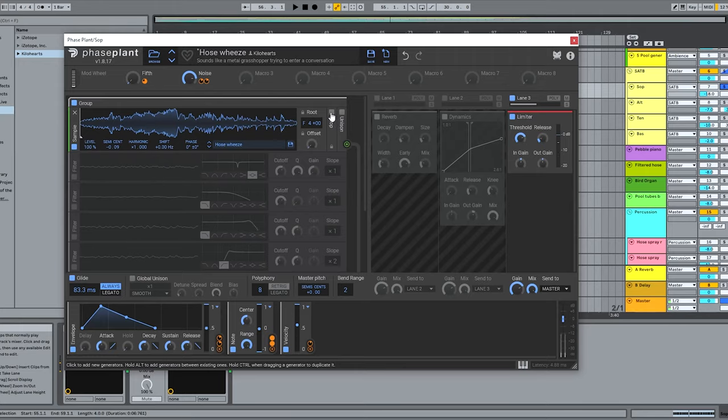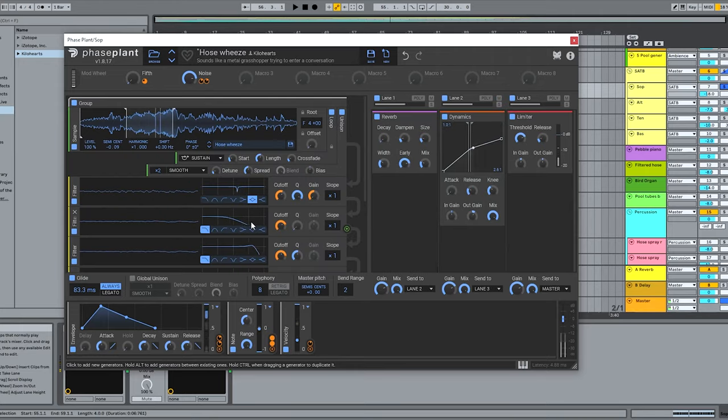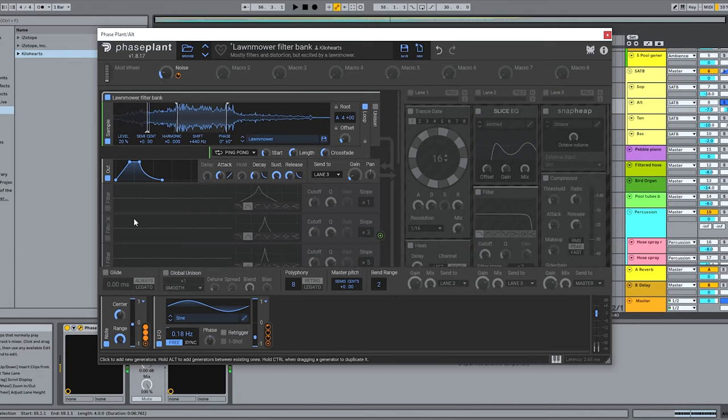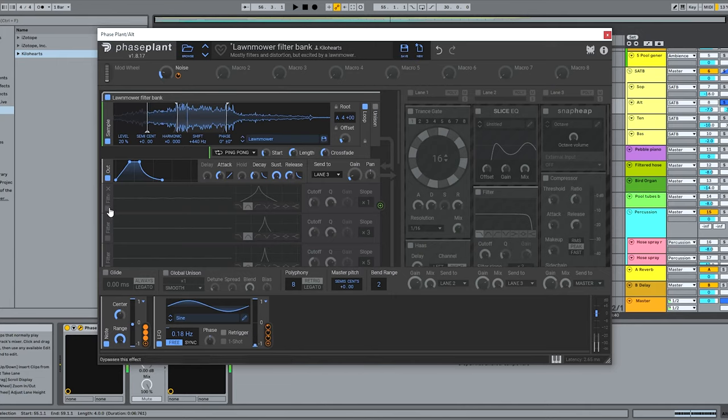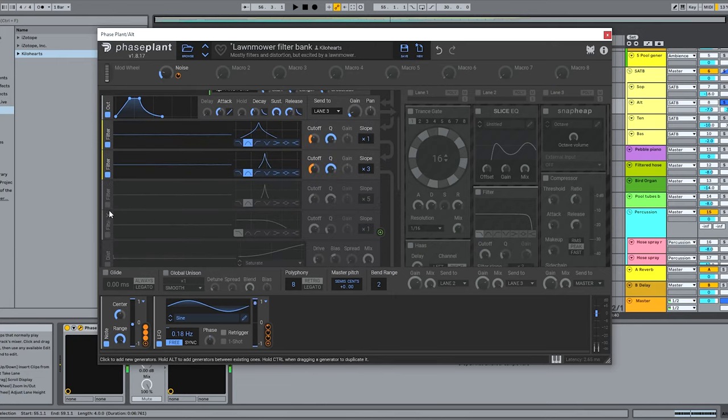Then I got kind of a fun lead out of this little wheezy noise the hose made, and another by heavily filtering and then quantize distorting the lawn mower.